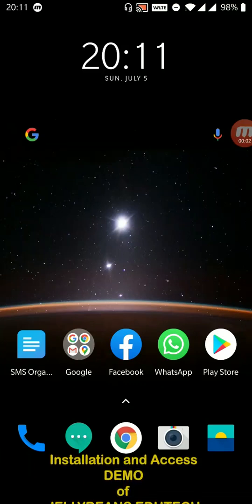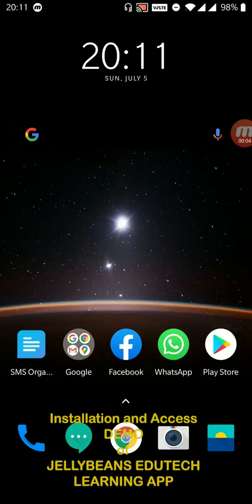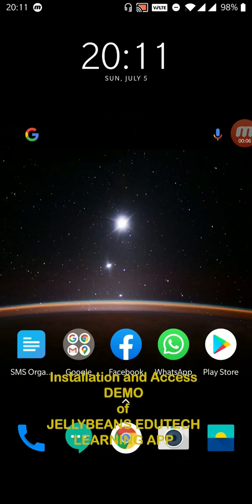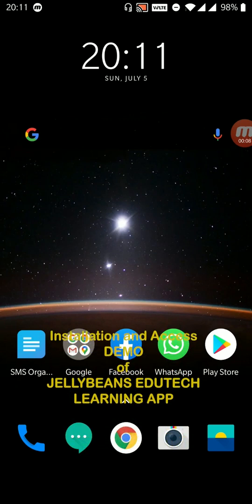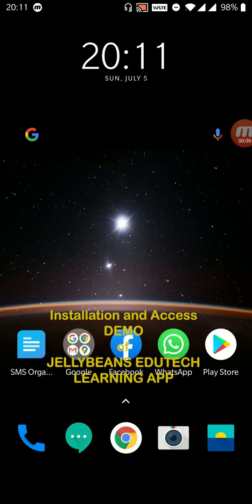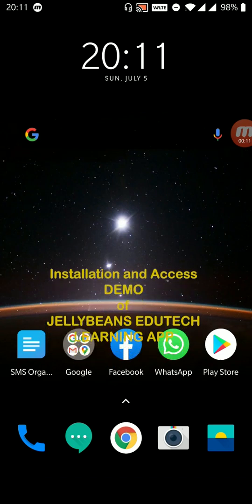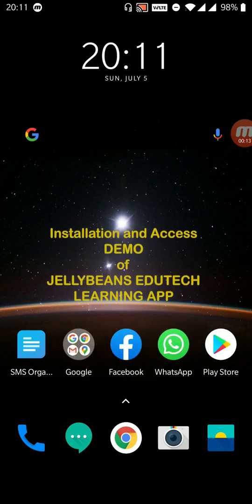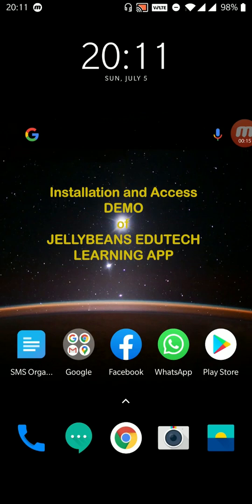Dear principals, teachers, parents, and my dear students. Now, let me show you how to install and access the content of our learning management system.